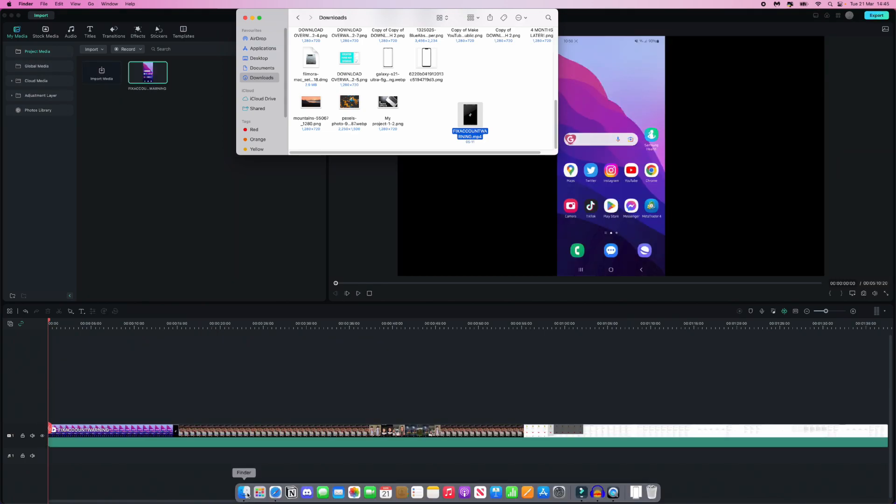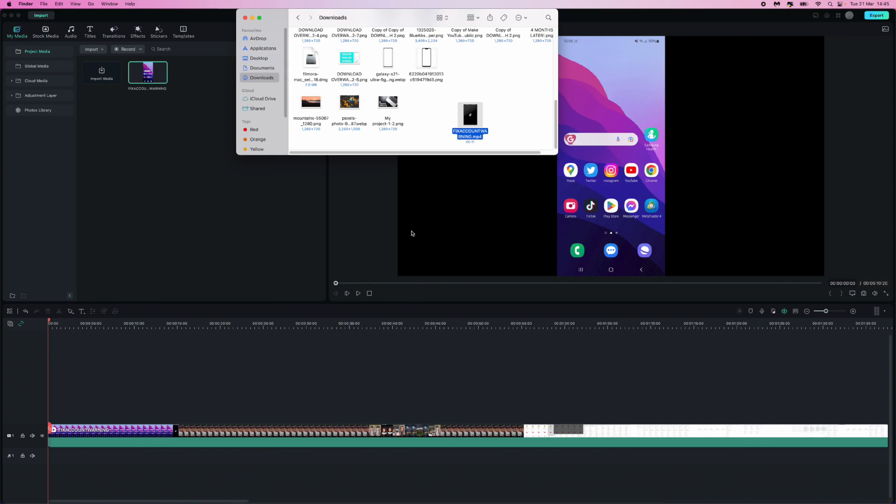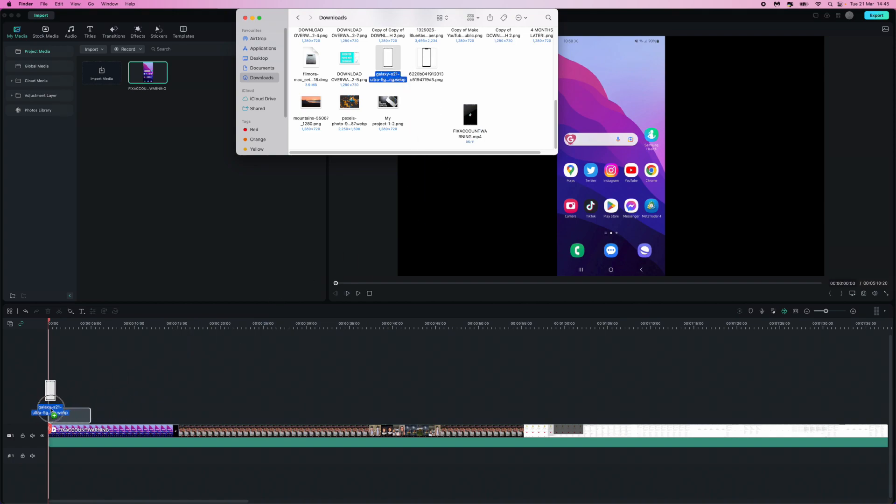And then what you will need to do is head over to any royalty-free website in order to get your mobile mock-up. So as you can see I have got one right here. So what I need to do now is drag and drop this on top of my video footage right there.